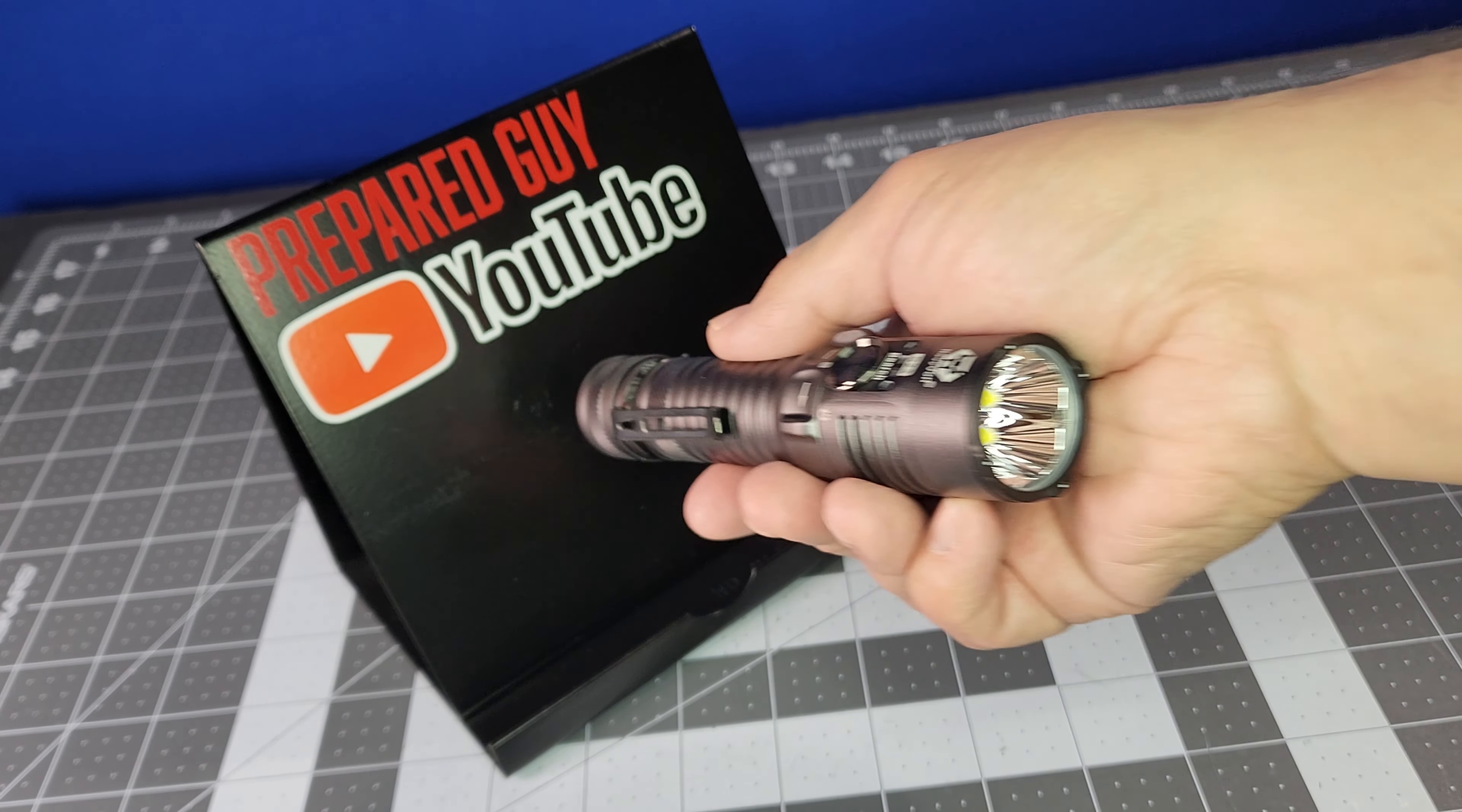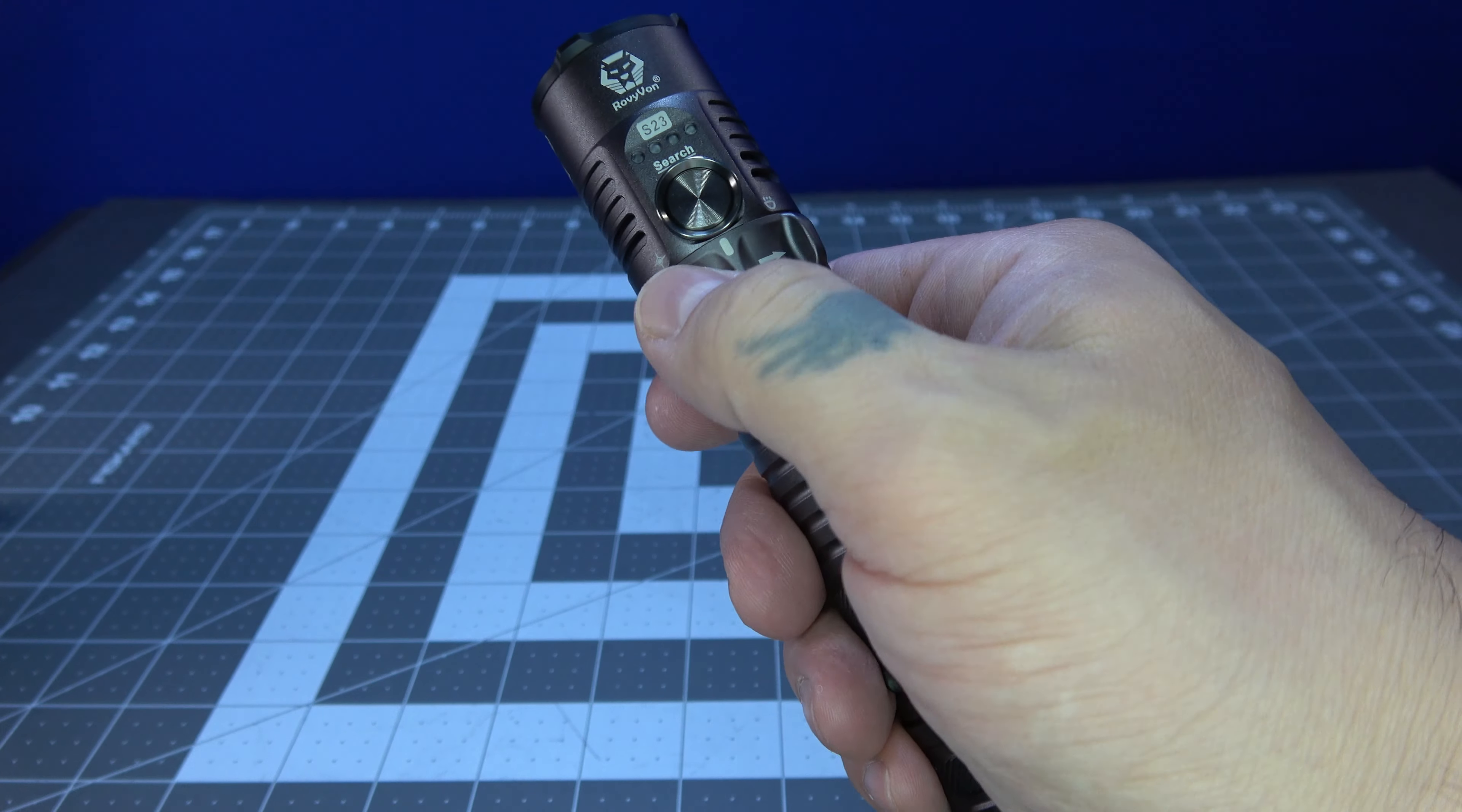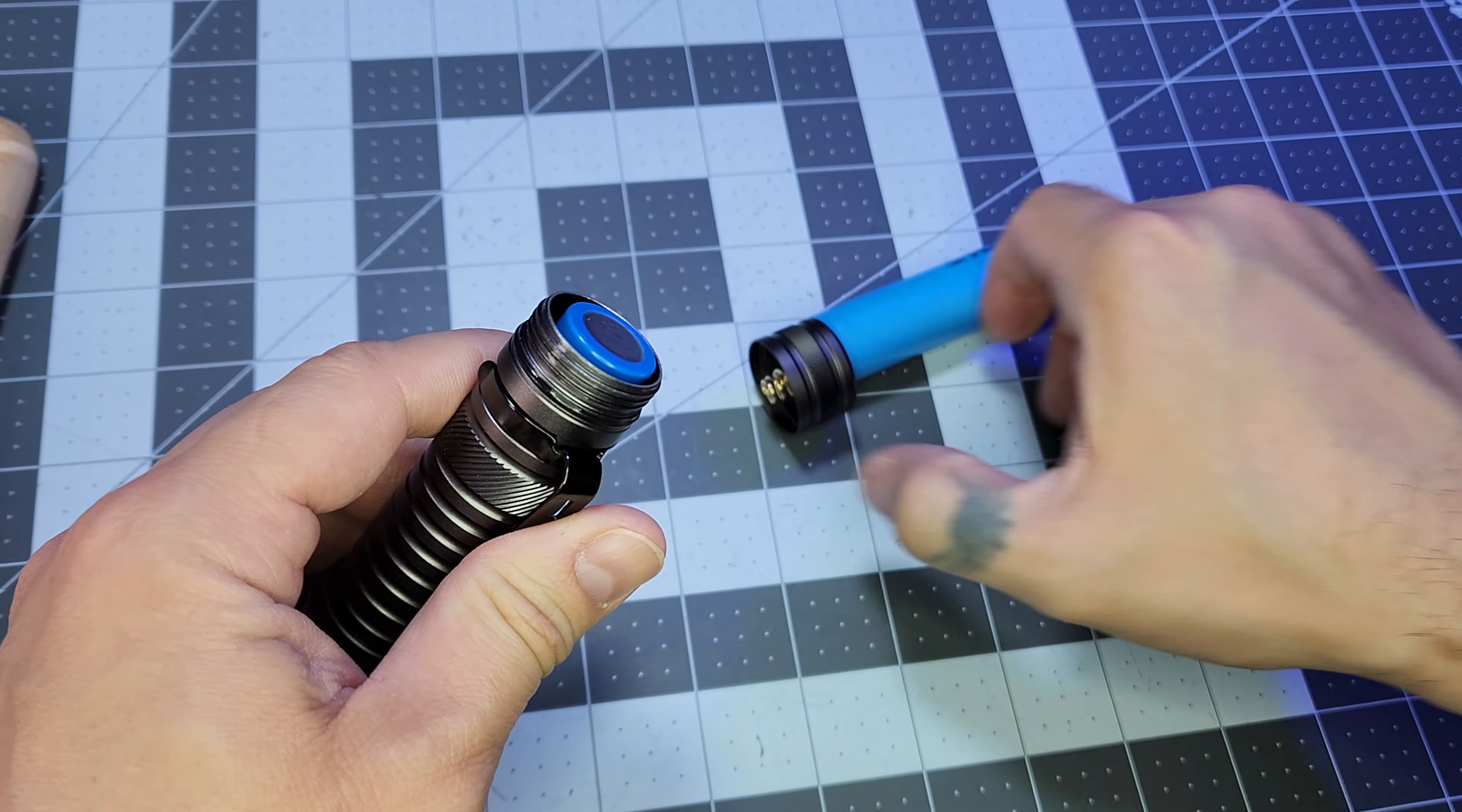Now for my pros and cons. First, the pros. The S23 is simple to use with decent runtimes and outputs. And the toggle switch and free reign of battery options make this light a nice option for those of you that hate proprietary batteries.